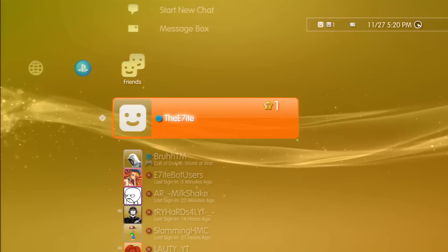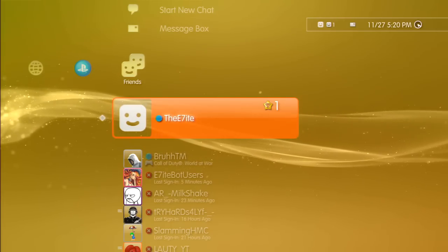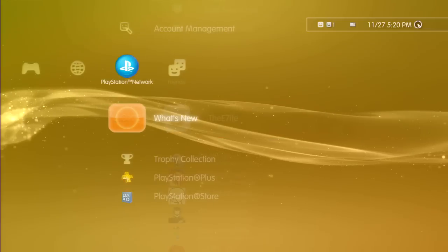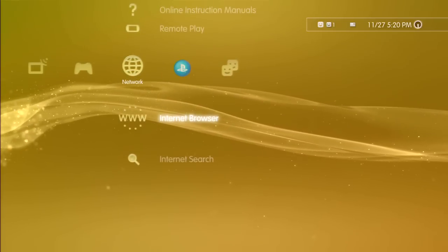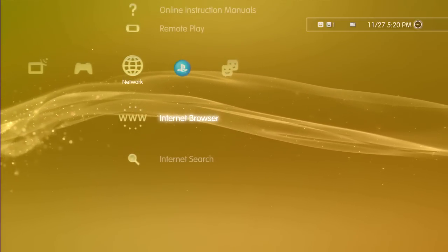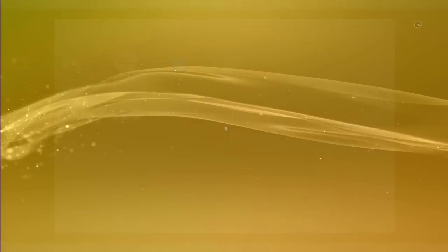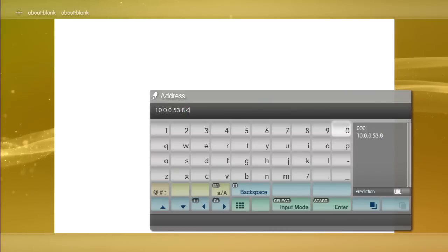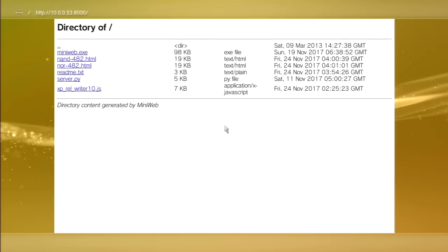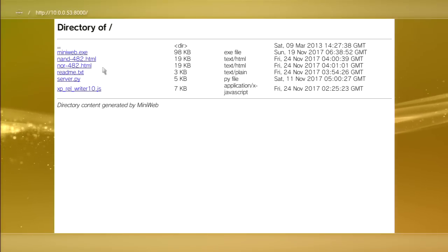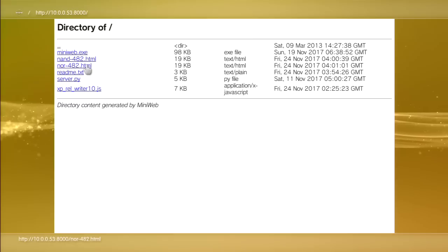We're back on the PS3 and we're gonna do the correct method to jailbreak your PS3 this time. Hopefully this will fix your errors. I'm gonna try both methods. I'm gonna use mini web, my first tutorial, and I'm gonna go to the correct one which is NOR since my PS3 is a 2001B, not 2001A.